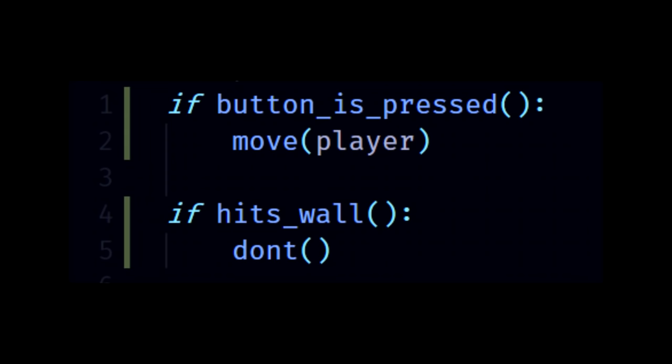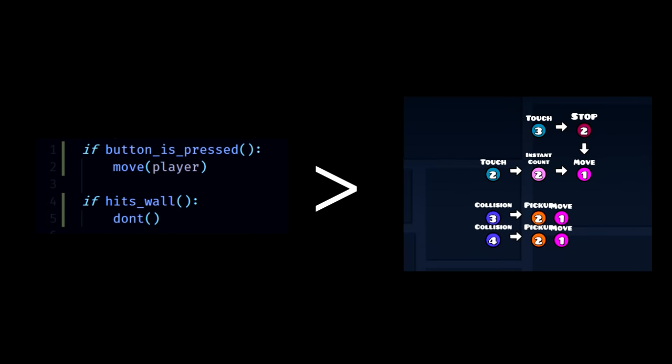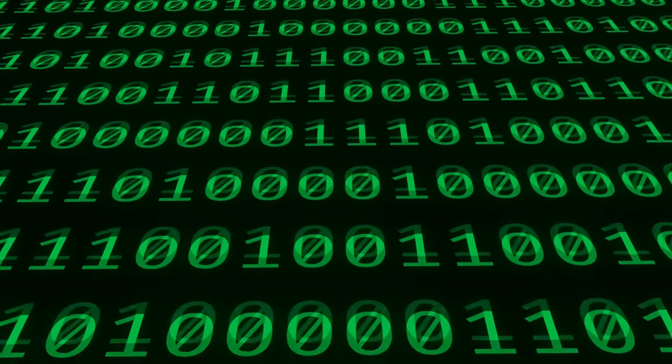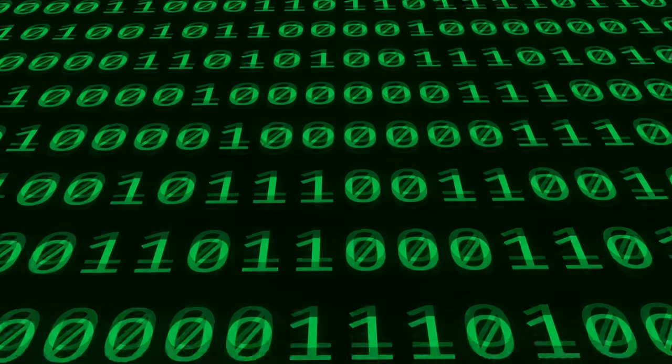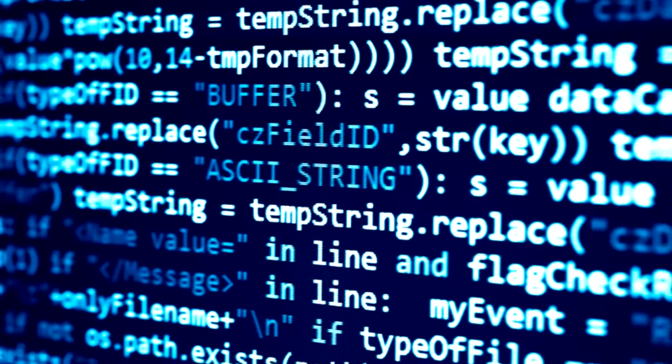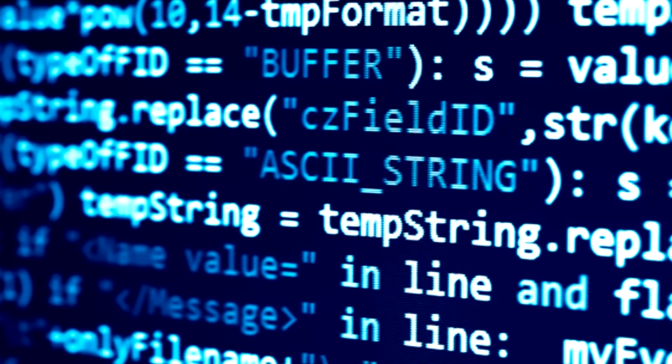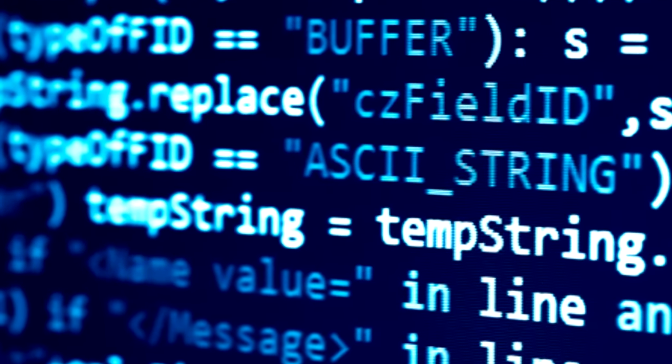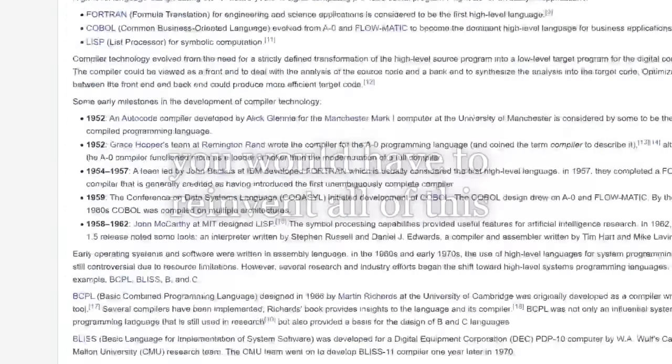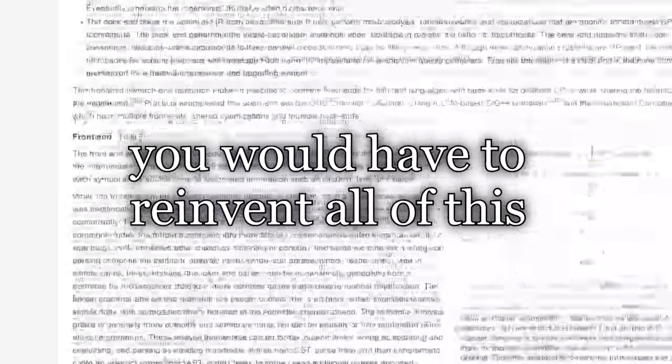The solution in that case was to design another language that had a lot of abstraction, and then make a translator to translate it into the horrible computer puke. So maybe we could use the same method for Geometry Dash Triggers. Maybe we could make a simpler programming language, and have a translator convert it into triggers for us.